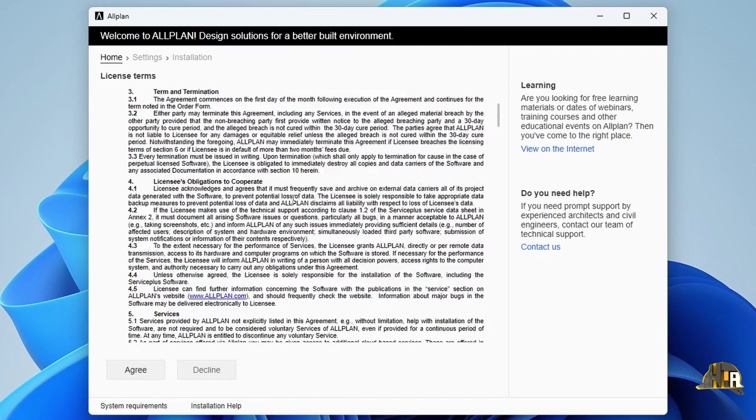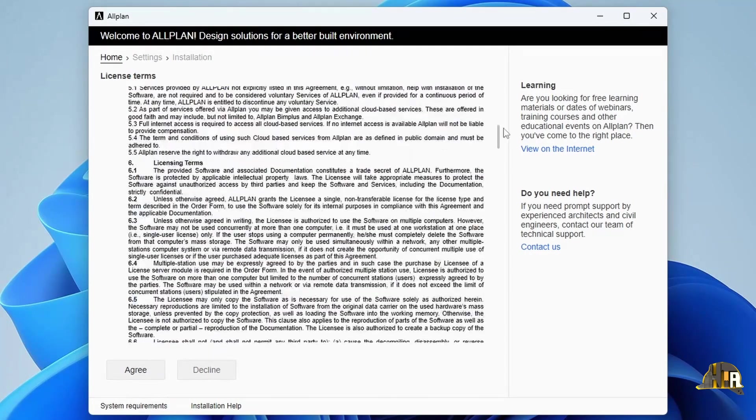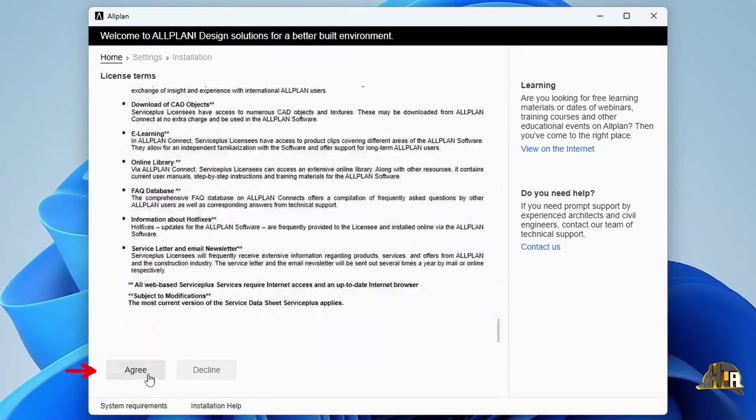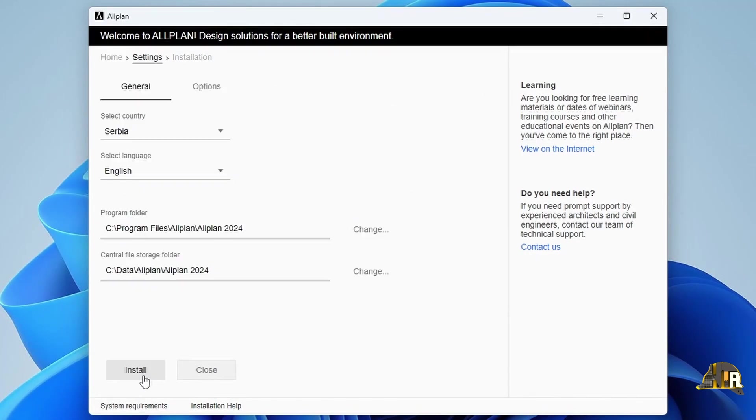Next, accept the license terms after reading them, and click Agree to continue. Now we are at the General tab, but don't forget the Options tab.